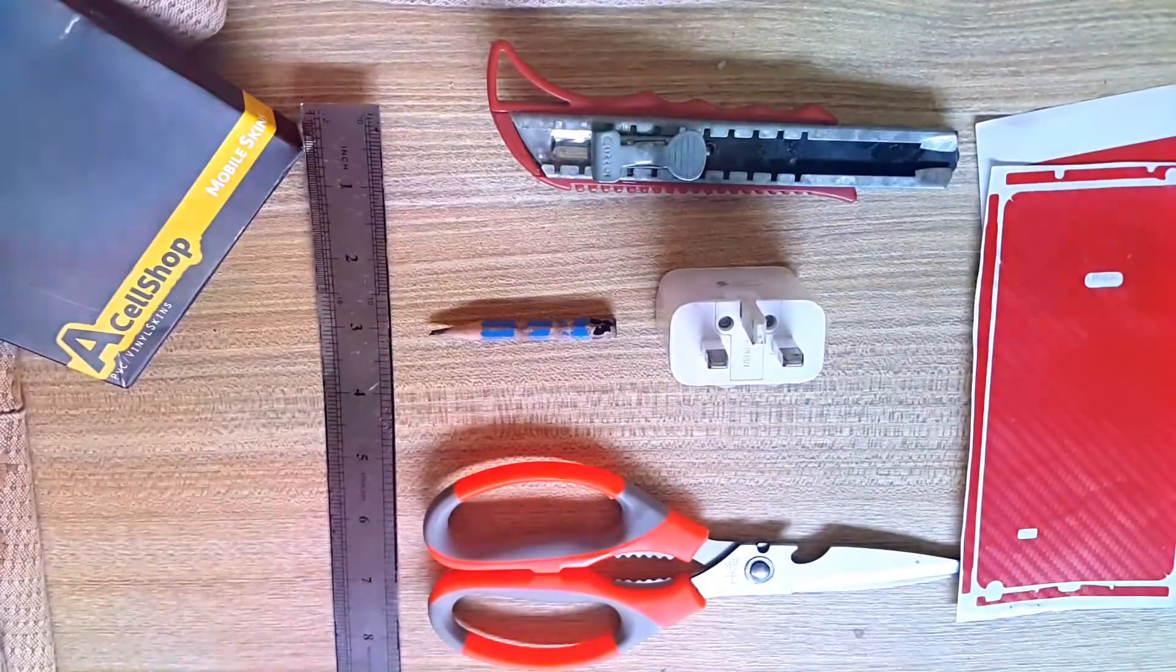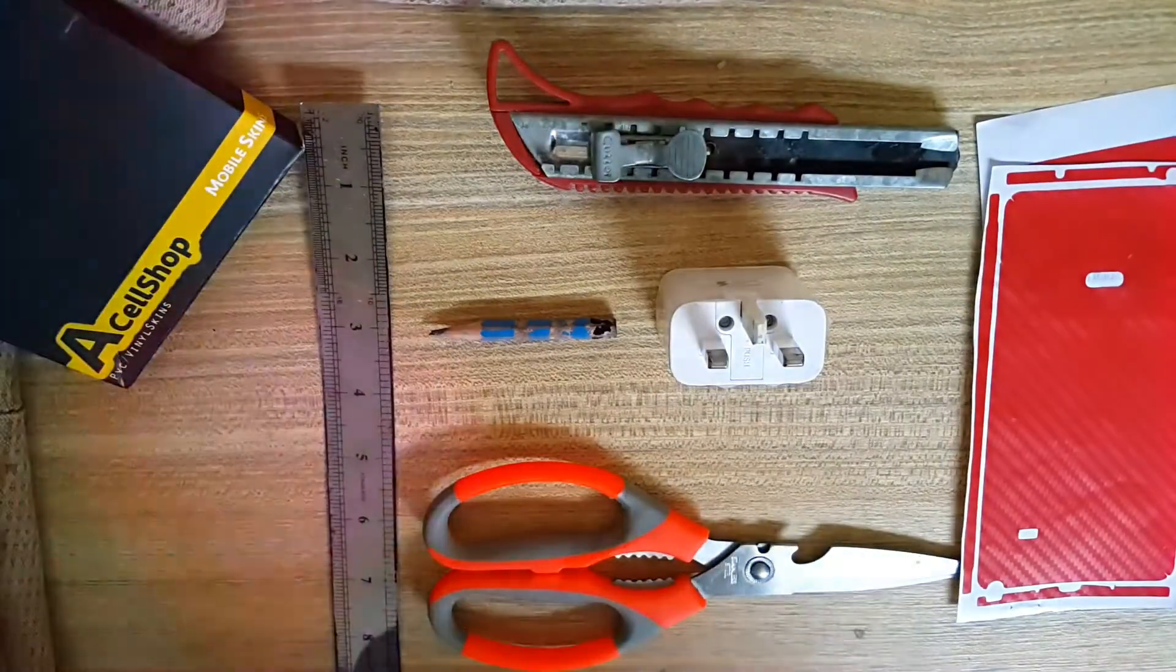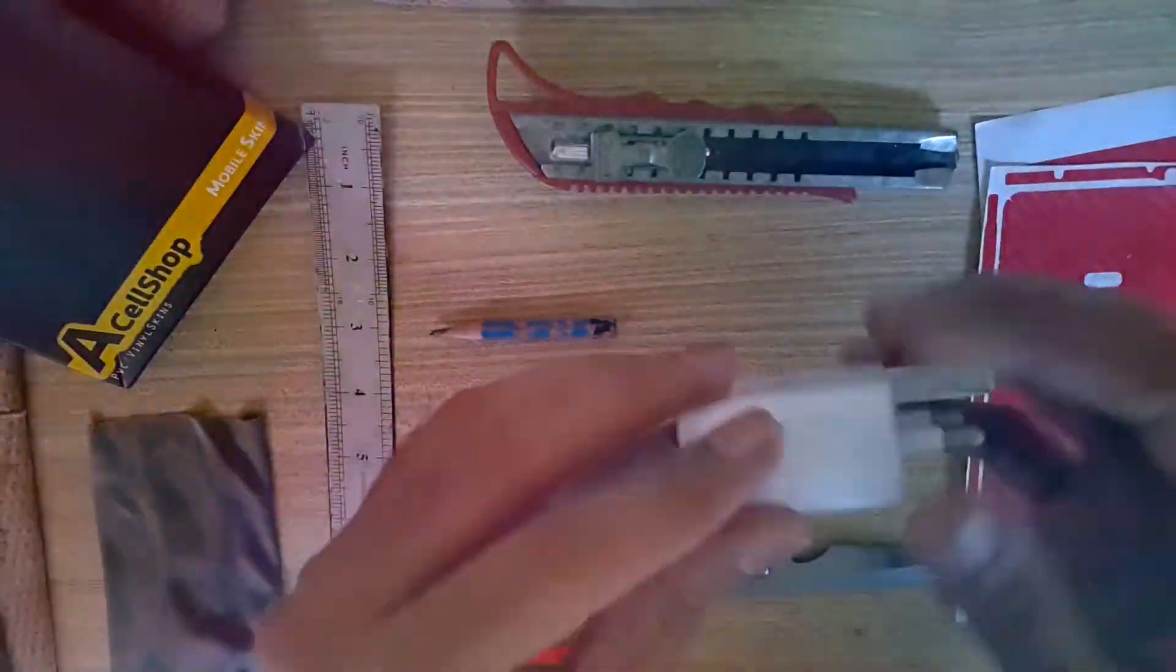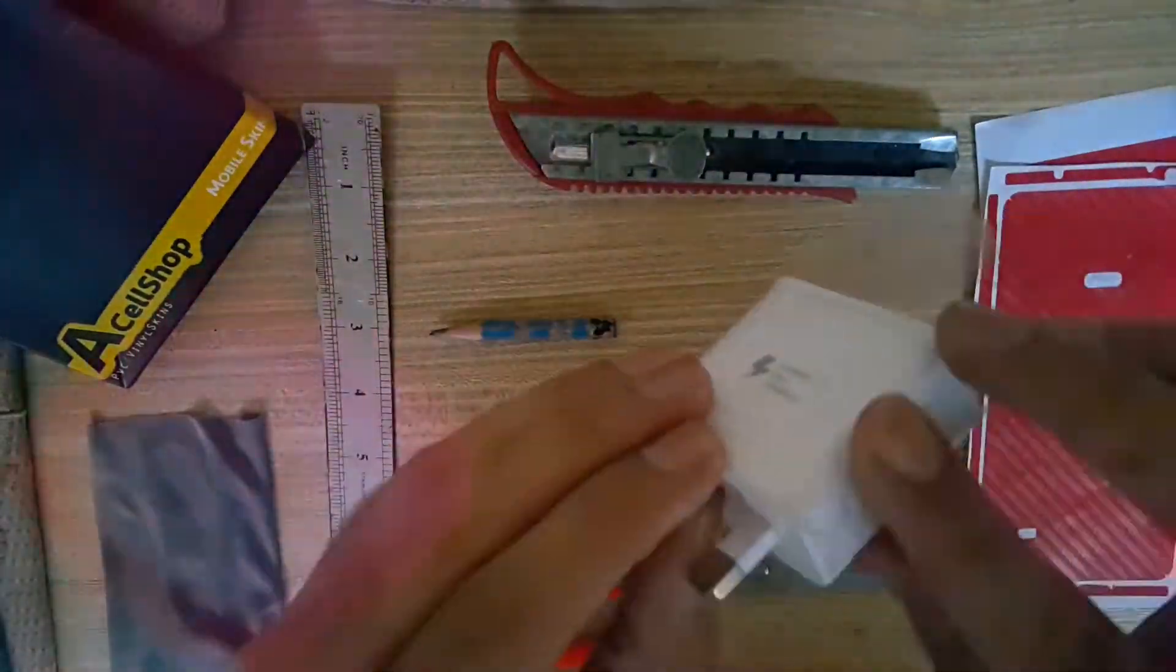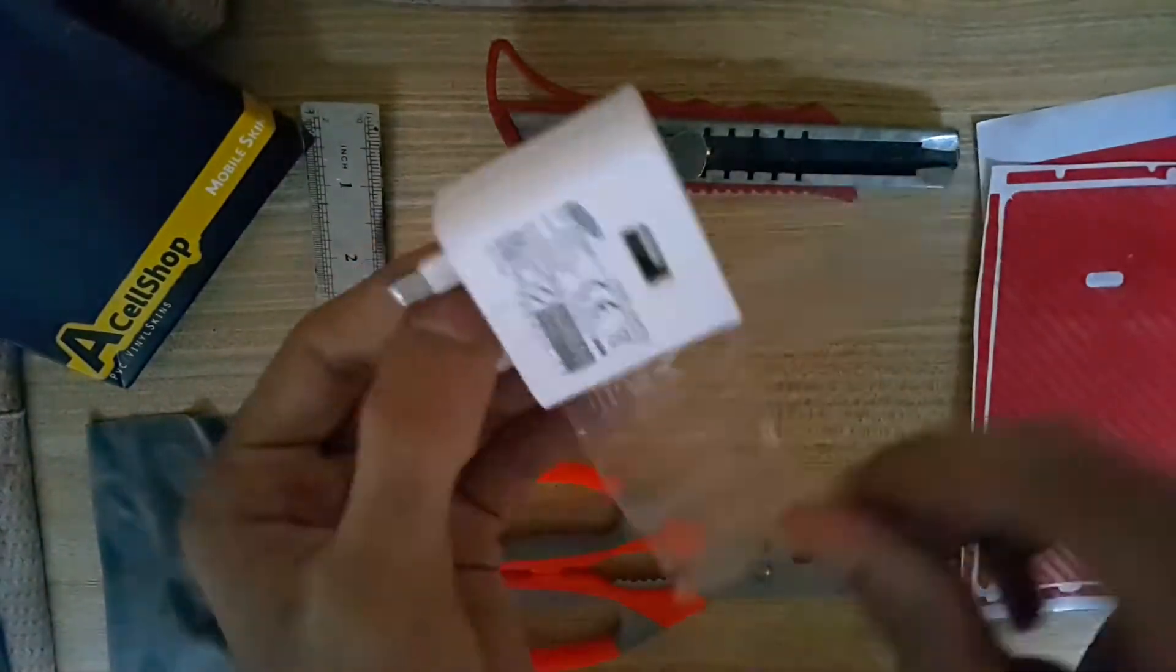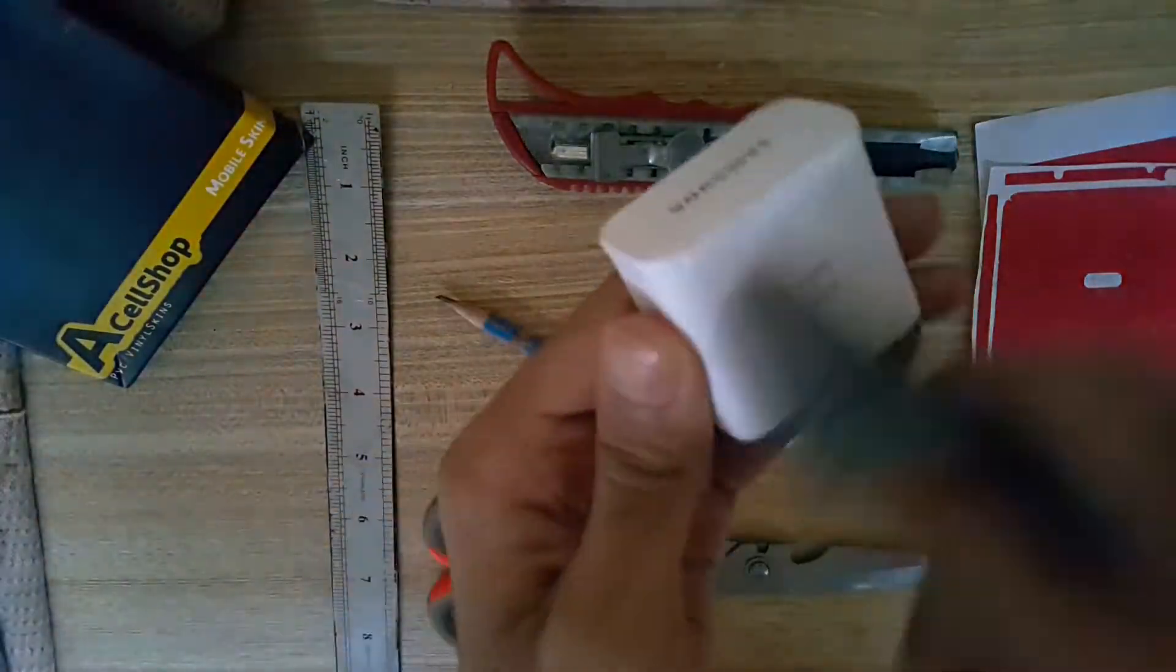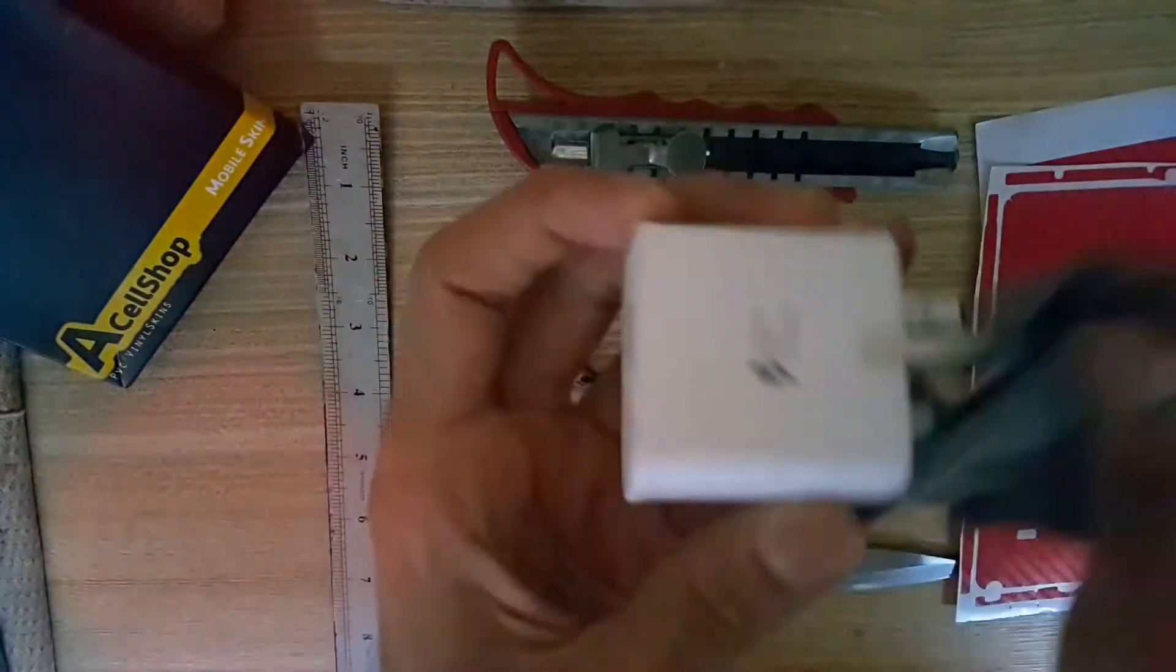So what we are going to do is something quite weird but worth watching. We are going to make a custom wall adapter with the help of these skins. All you need is your wall adapter. Peel the plastic cover.